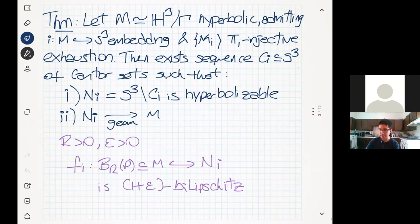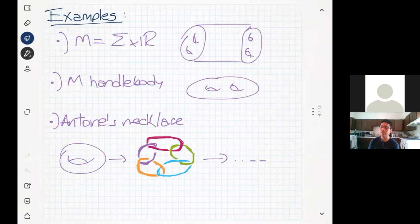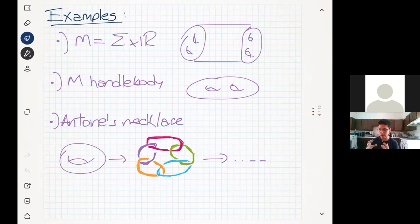Let me name a couple of examples of the objects this result applies to, before I say more or less what the strategy to prove it is. What are hyperbolic manifolds that we can easily see embed into S3? Well, we have the product of a closed surface of genus greater than or equal to 2 with the real line. We can also see the case where M is going to be a handlebody — meaning M is a closed 3-ball with some 1-handles attached. Both of these types of manifolds are hyperbolicizable and they of course embed into S3.